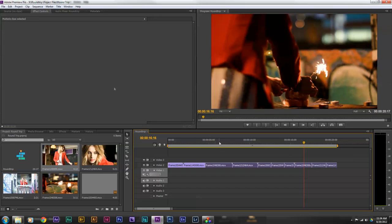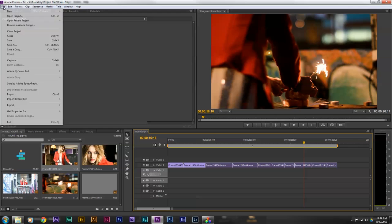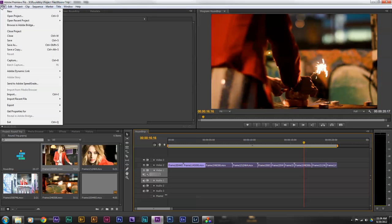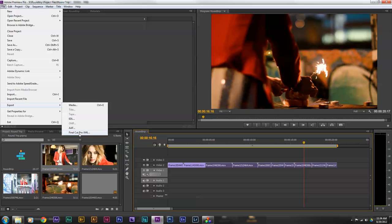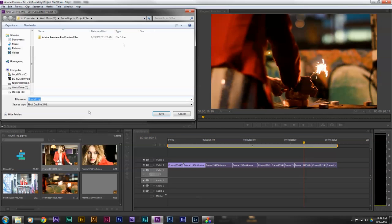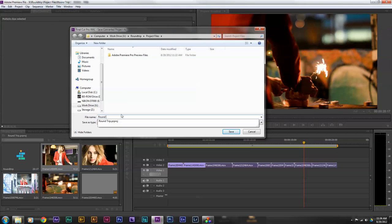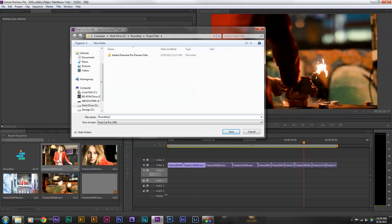I'm not going to spend a lot of time doing an edit here — just something quick to give you a sense of how this all works. Once I have my project edited, I'm going to go to File, Save to save my Premiere project. Then I'm going to go to File, Export and save this project as 'Round Trip to Resolve.'